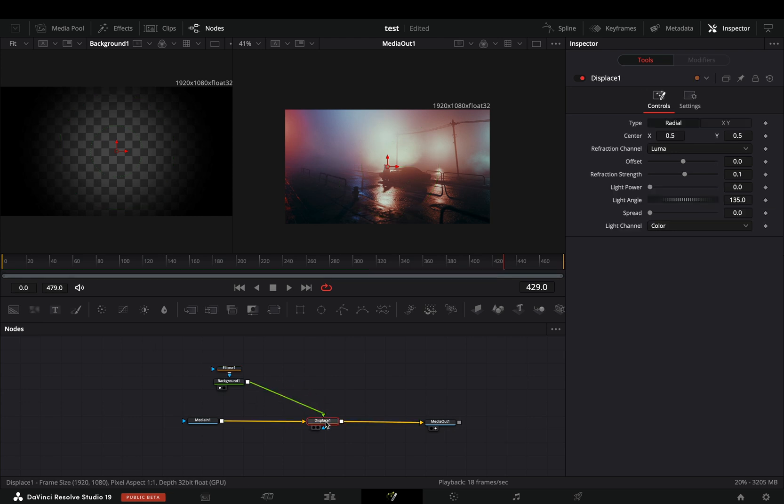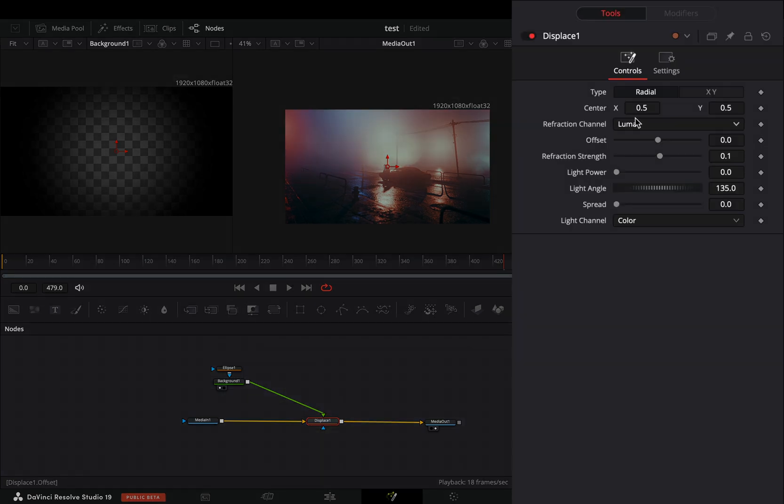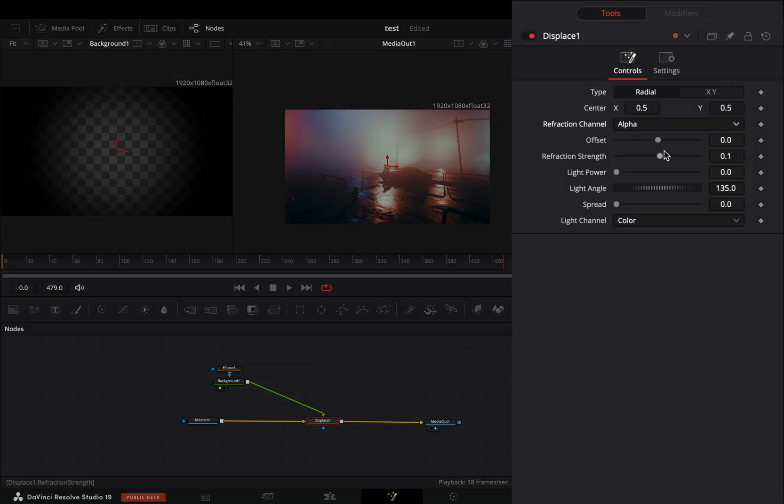Select the displace node, change the refraction channel to alpha, and increase the refraction strength slider.